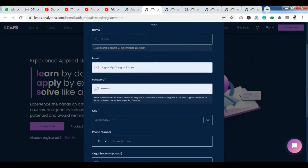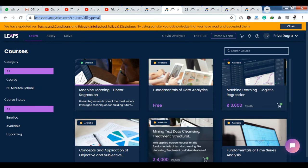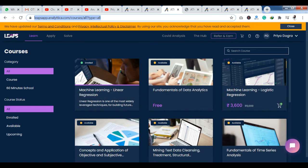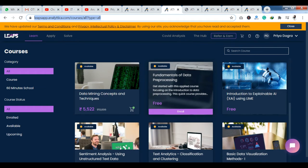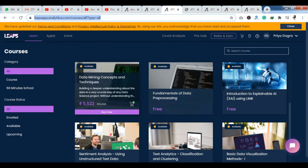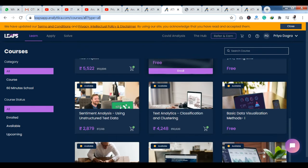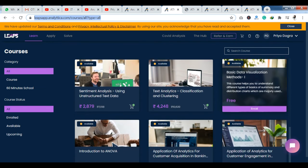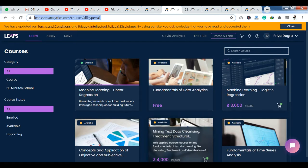After completing the registration process, you can log in. After logging in, you will get to the platform where you have your dashboard. You can see courses here like machine learning, linear regression, and fundamentals of data analytics. You can also get paid courses here, as well as courses like data processing, data visualization, and introduction to ANOVA.